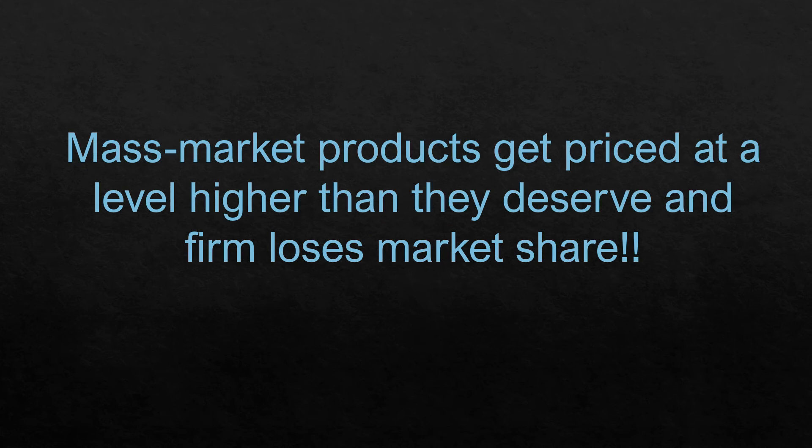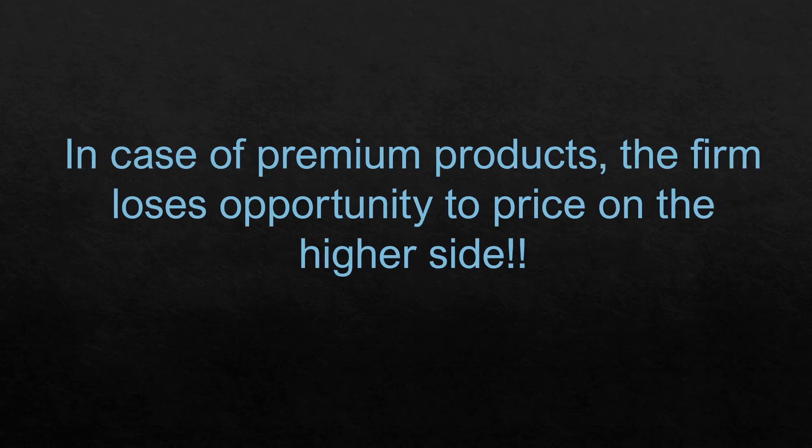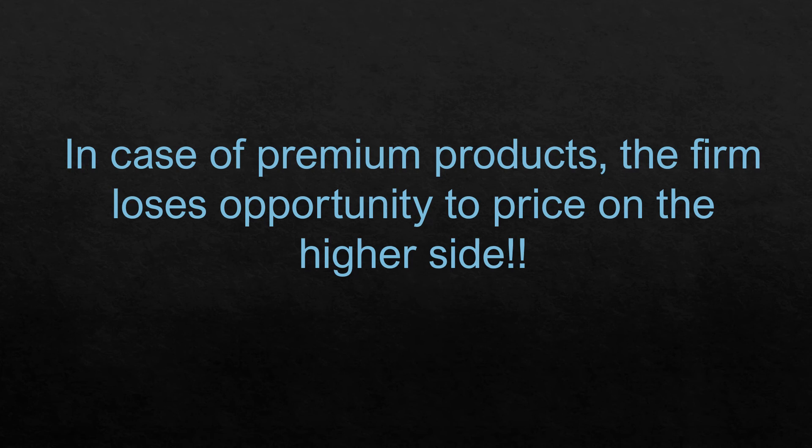To summarize, high volume mass market products get priced at a level higher than they deserve with the result that the firm loses market share. On the other hand, low volume premium products do not get sufficiently charged with these overheads and the price is also on the lower side with the result that the firm loses opportunity to price on the higher side and loses an opportunity to make reasonable profits.